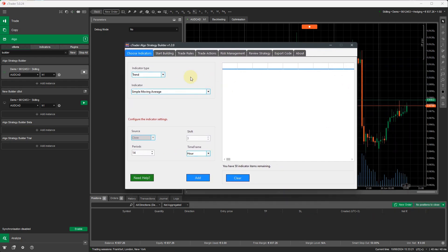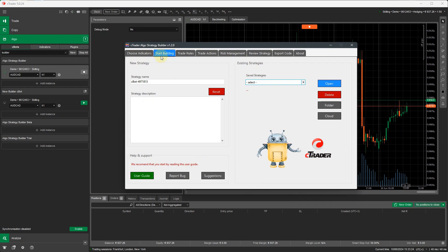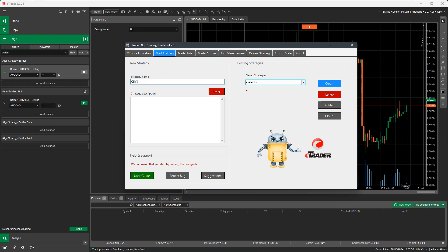And you'll see this window is very basic and straightforward. Normally it would come up with the start building one, but I was just using this for the video. Normally you would put in your strategy name. So we're going to call it OBV and RSI strategy.